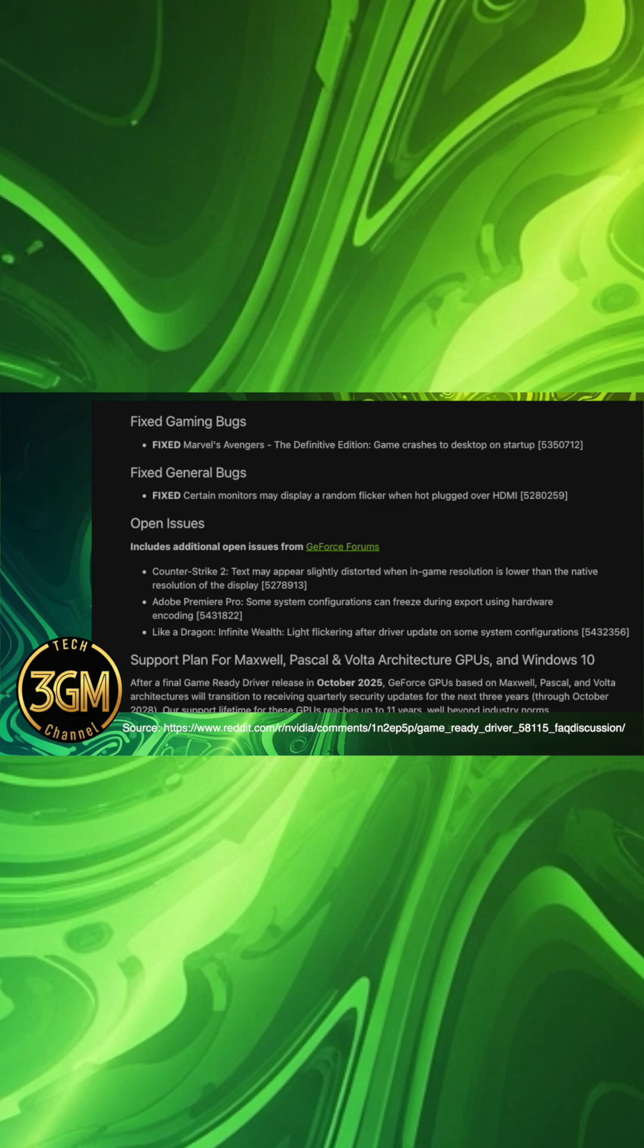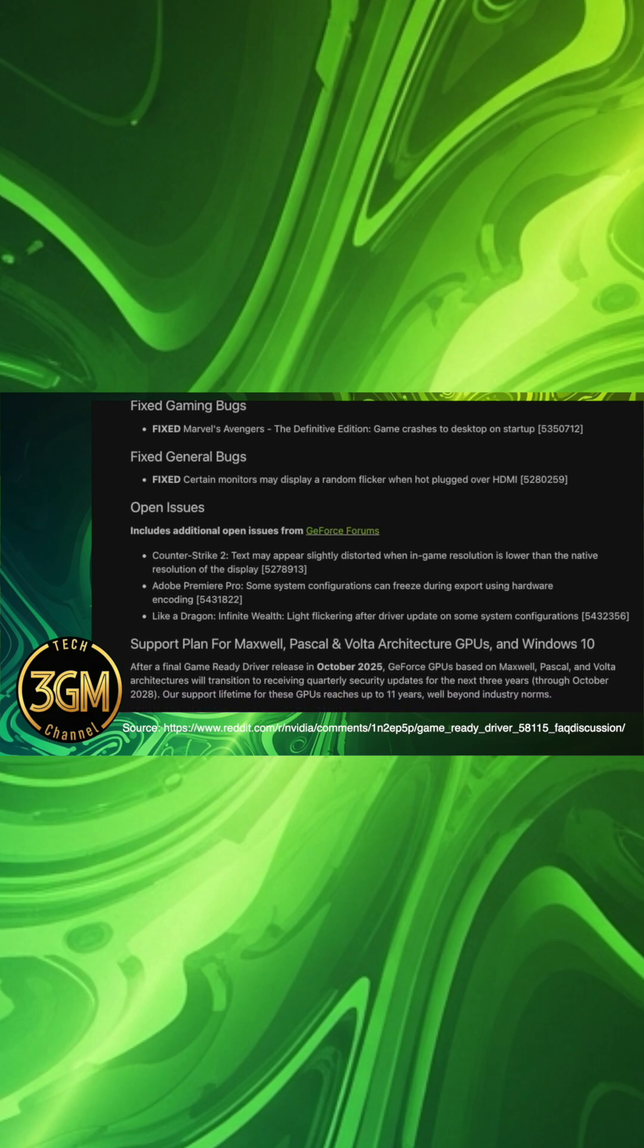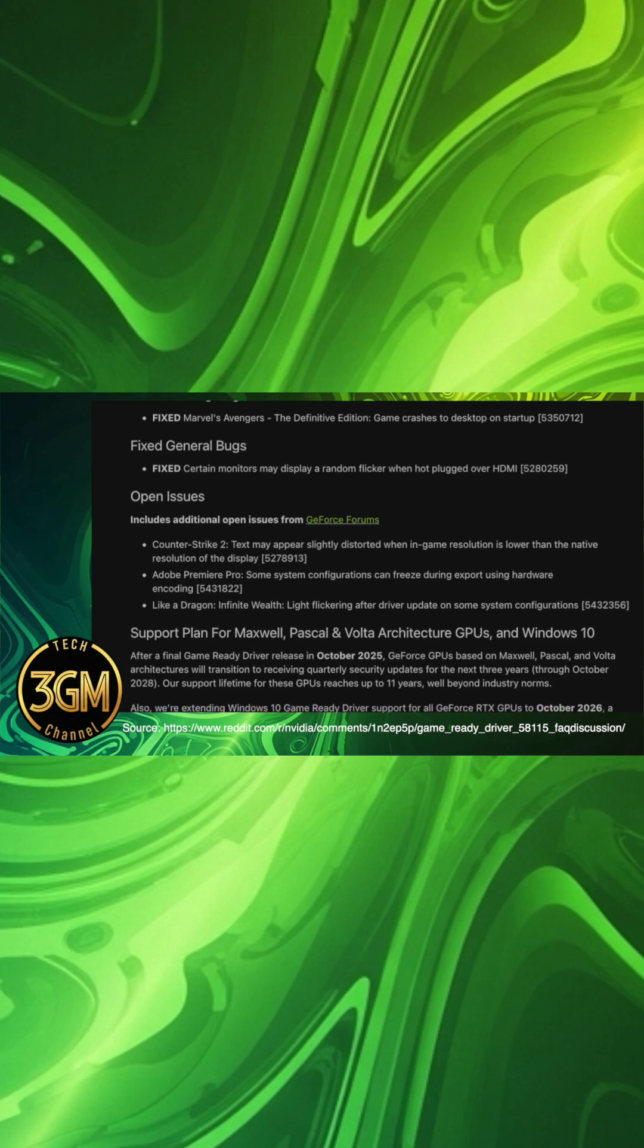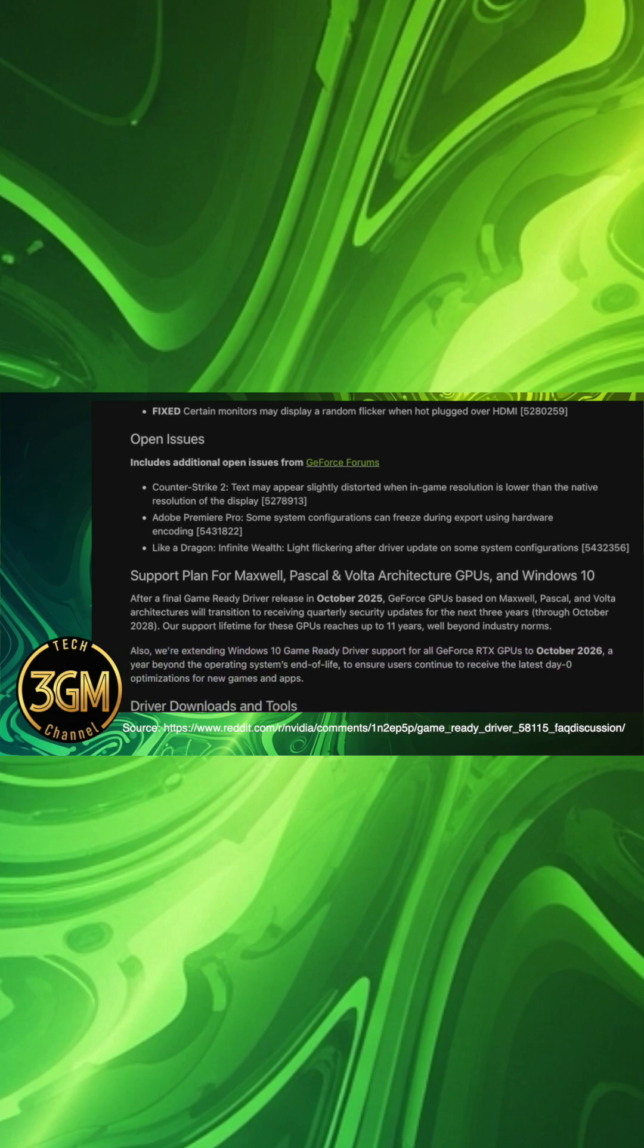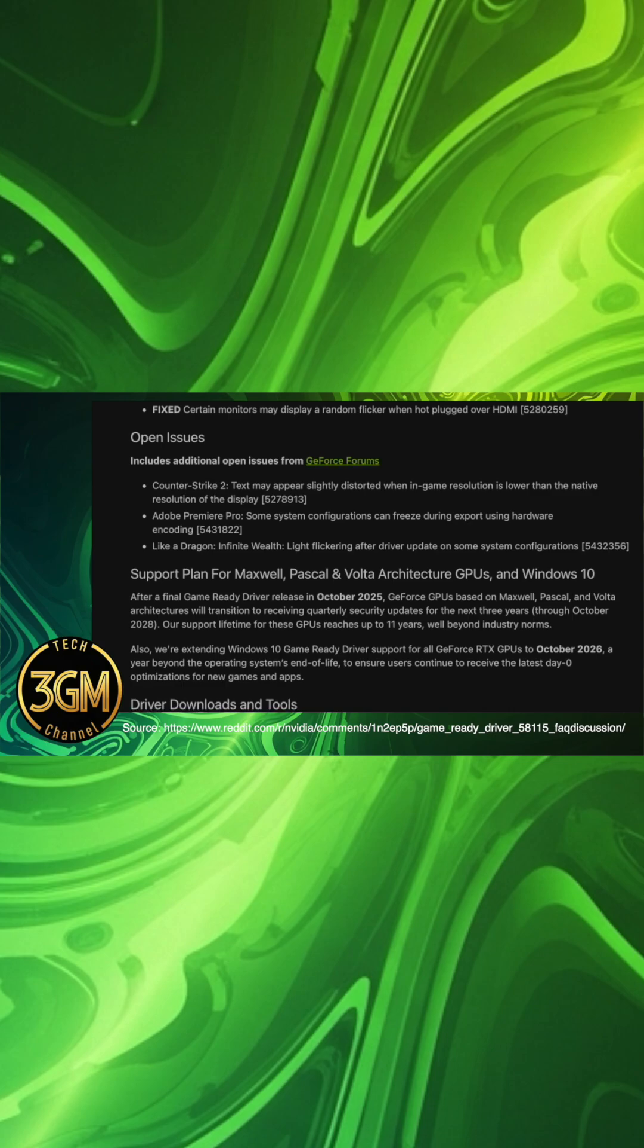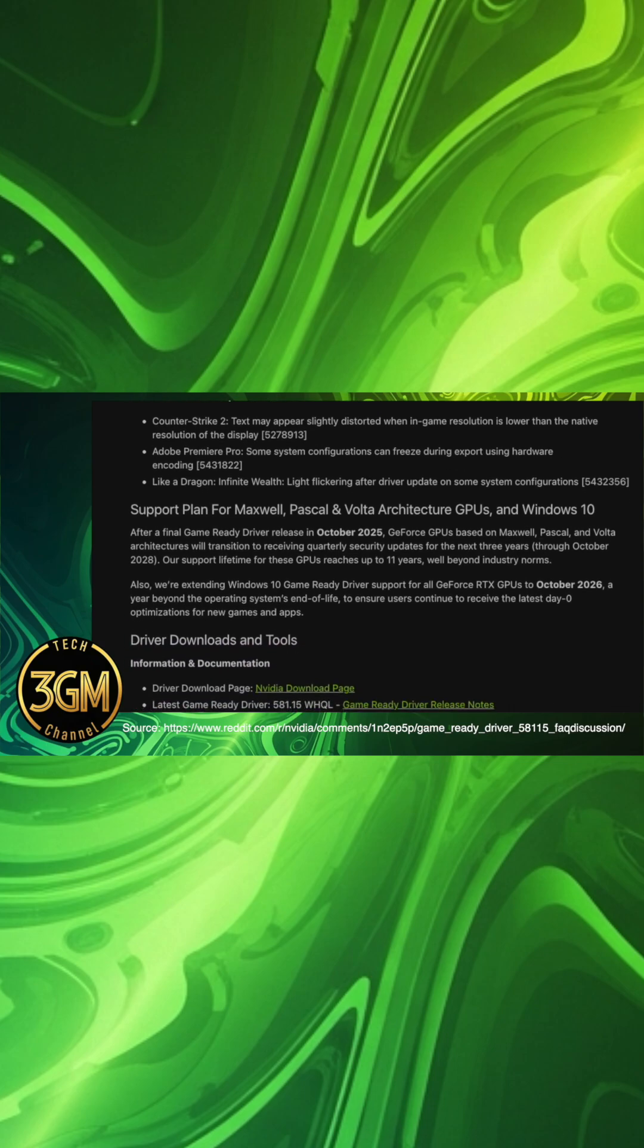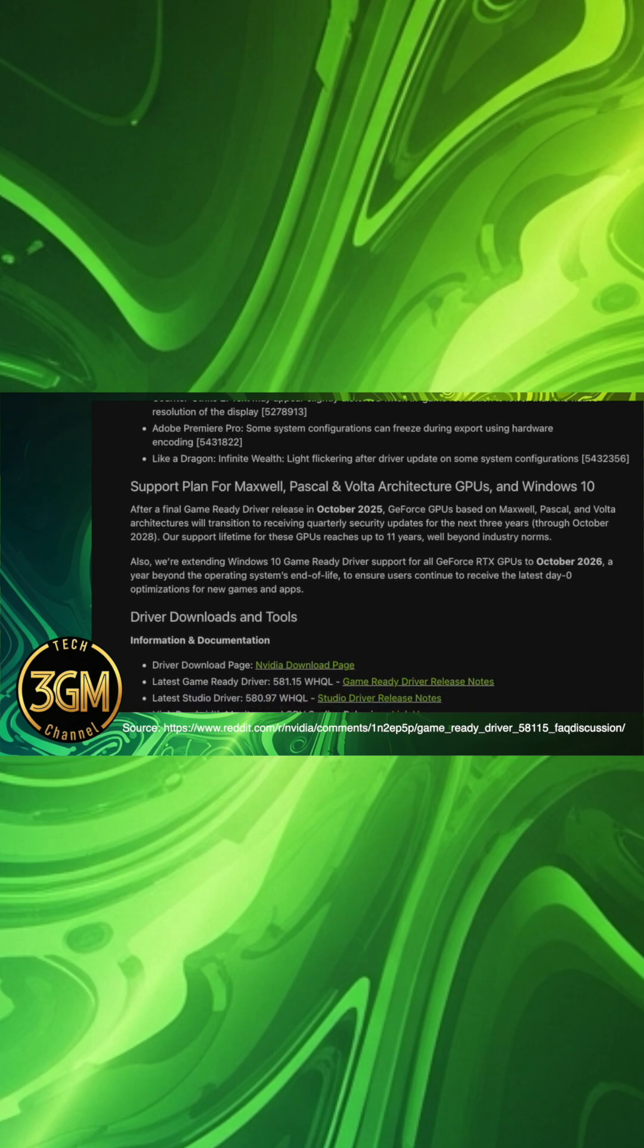Community reported issues are more extensive, ranging from Alt plus Tab freezing in windowed full-screen DirectX 12 games, to various forms of screen flickering in DisplayPort, G-Sync, and Resume from Suspend scenarios.